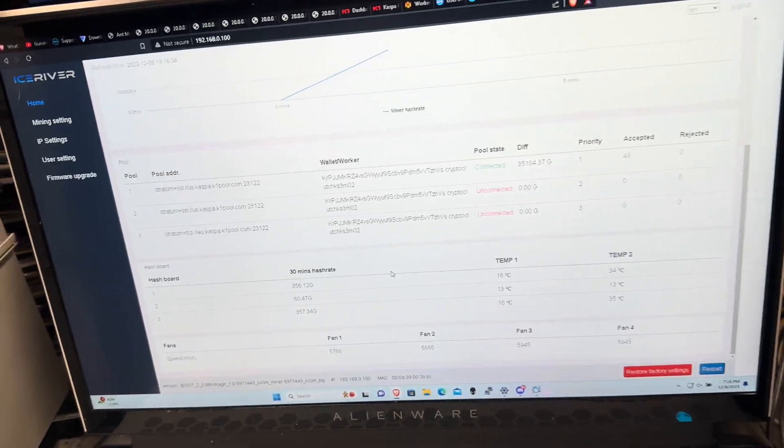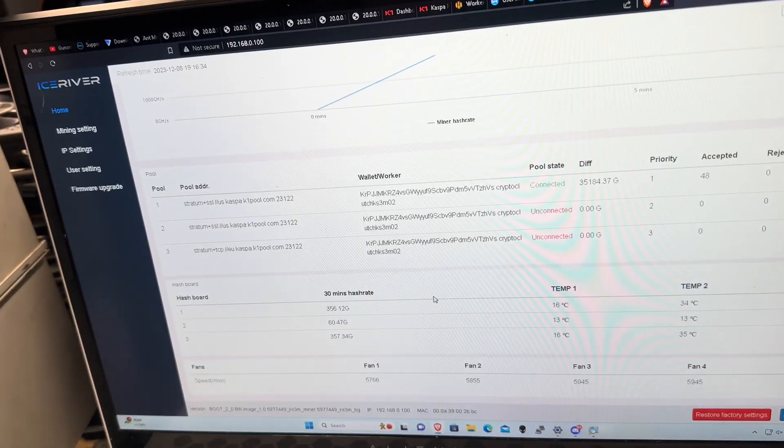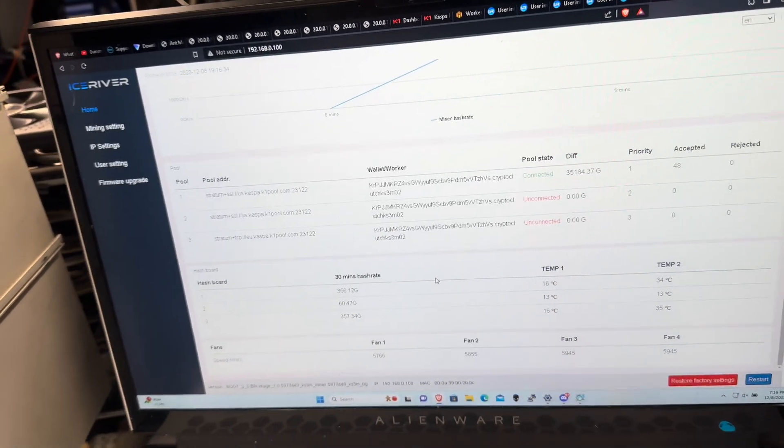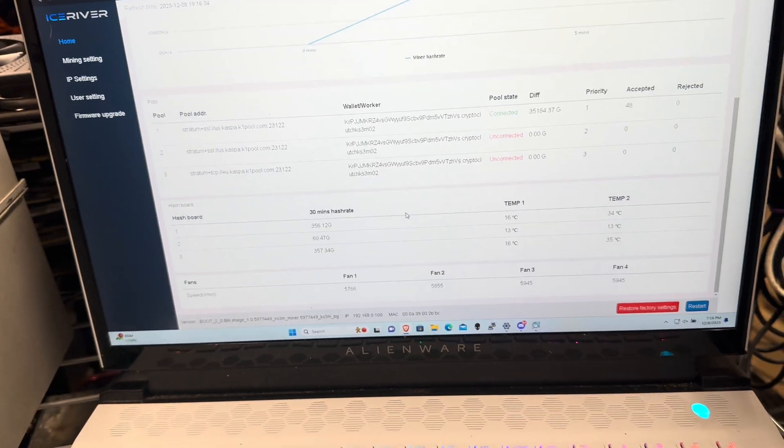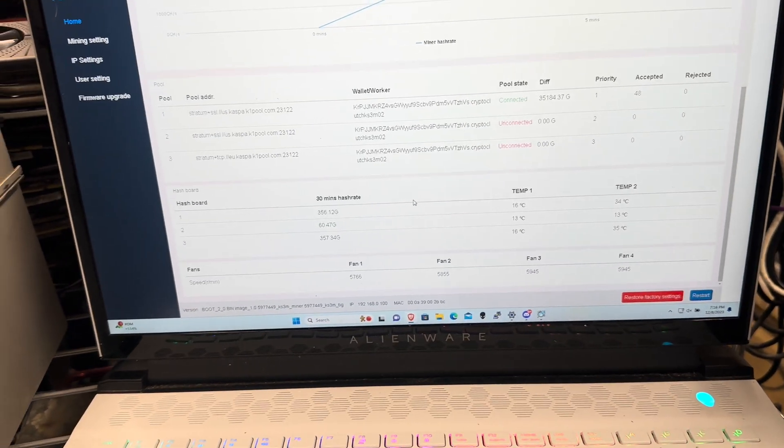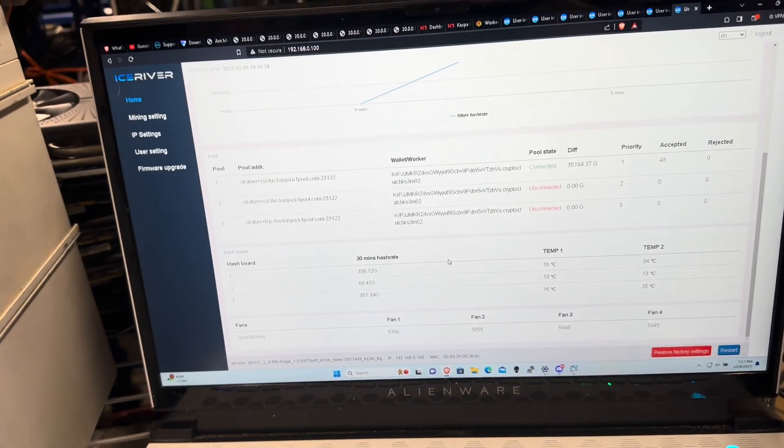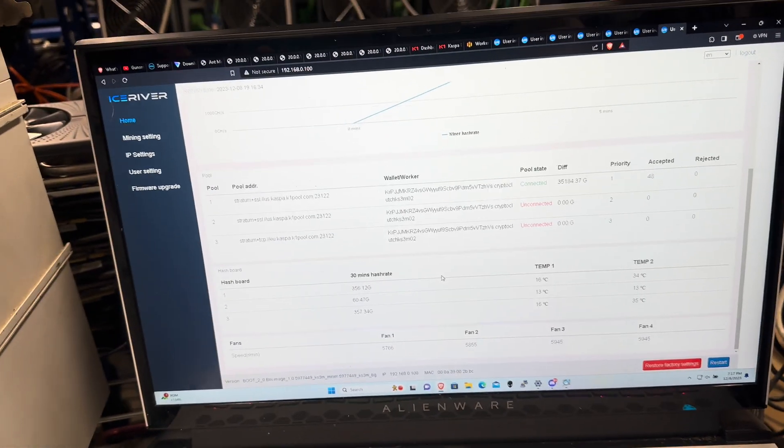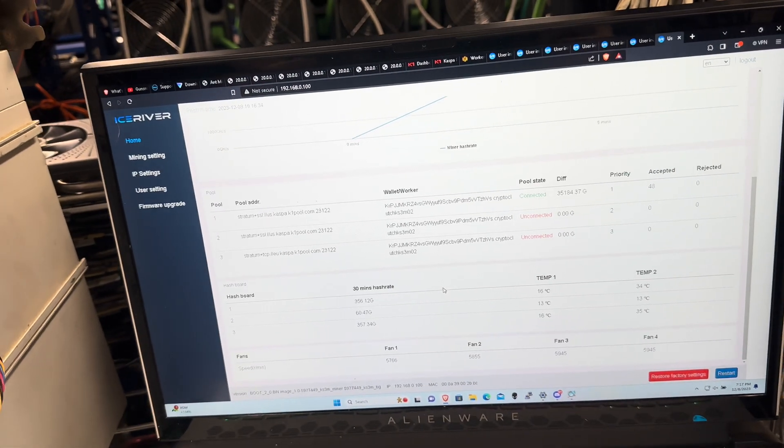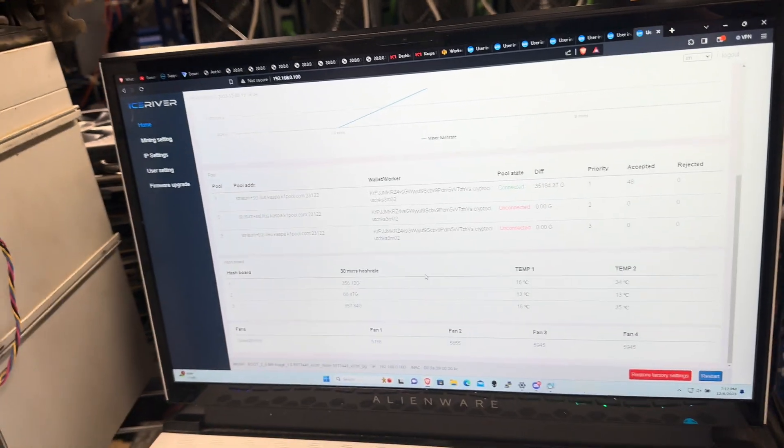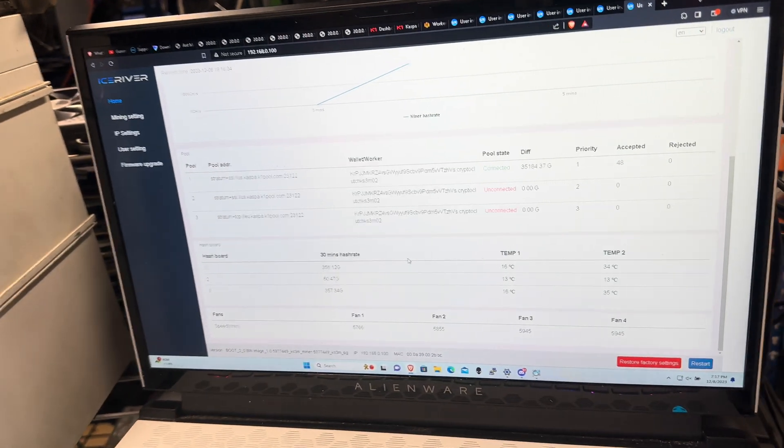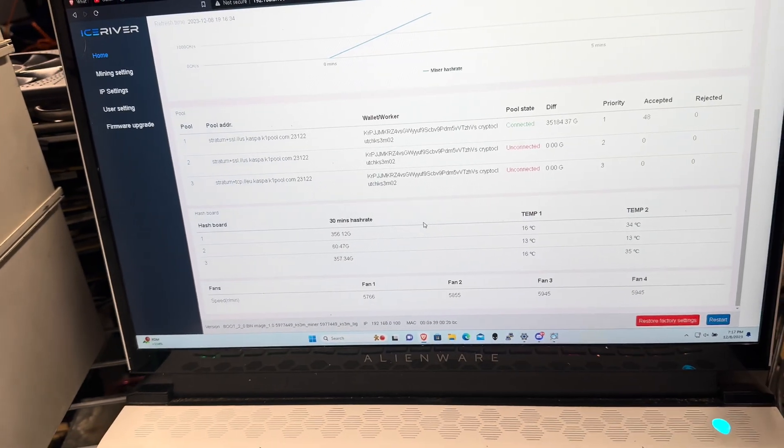Yo what's up guys, it's CryptoClucks here. I'm going to do a quick video on how to fix a common issue I've seen with these IceRiver KS3Ms, the new batches. So this would be if you have November batches, could be also December or previous batches.